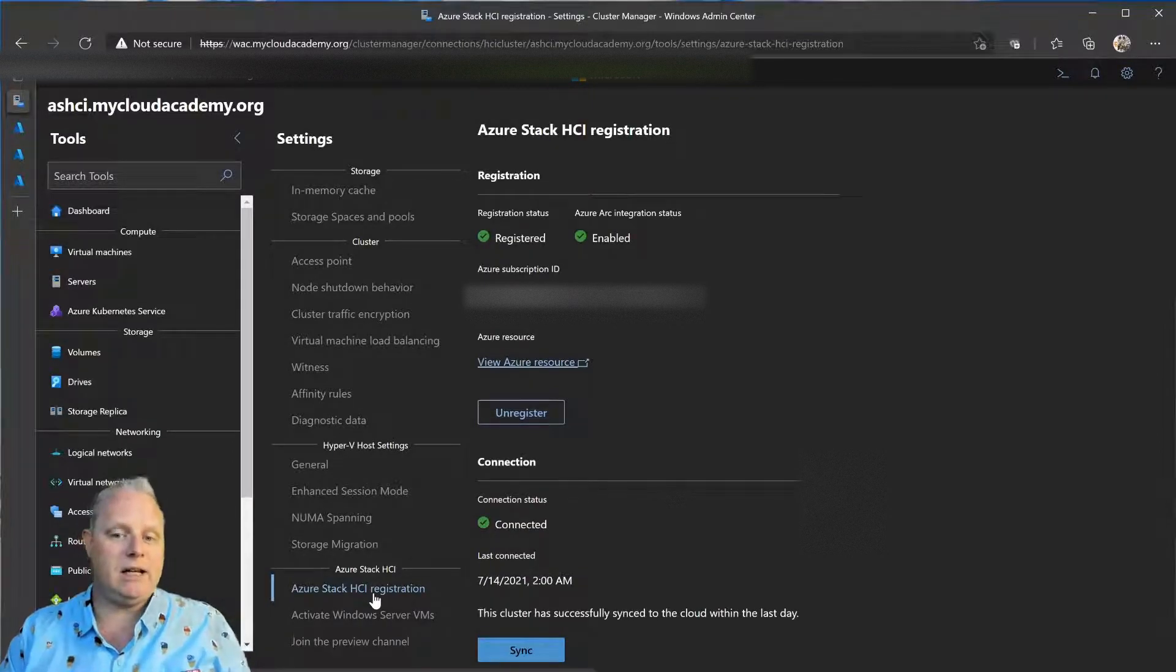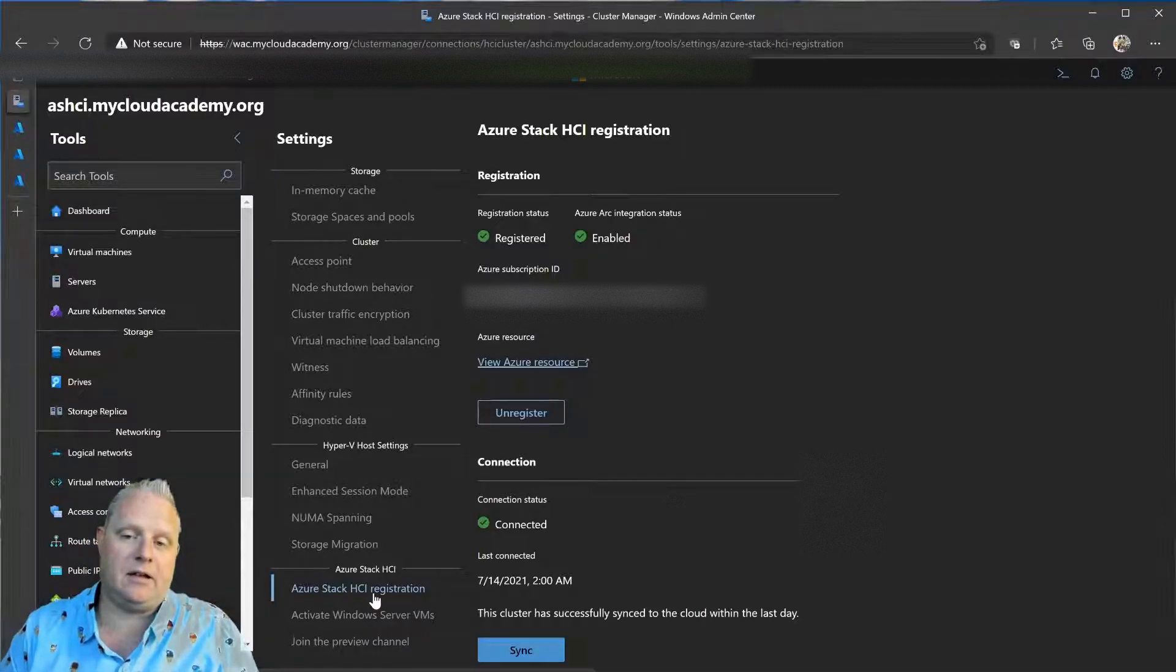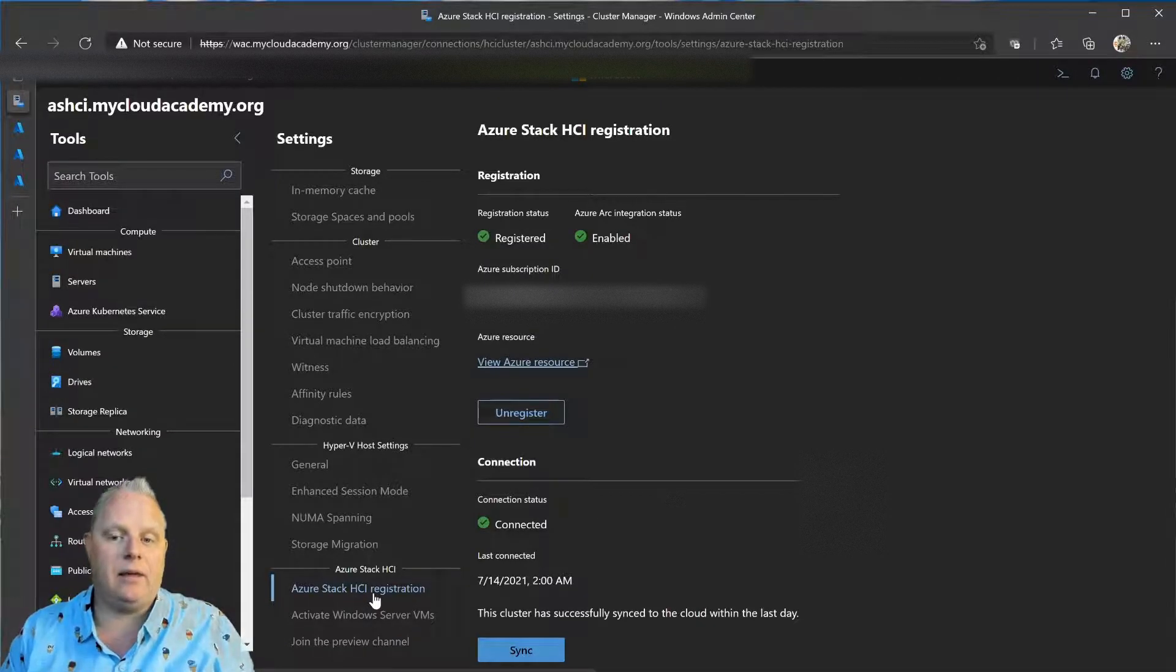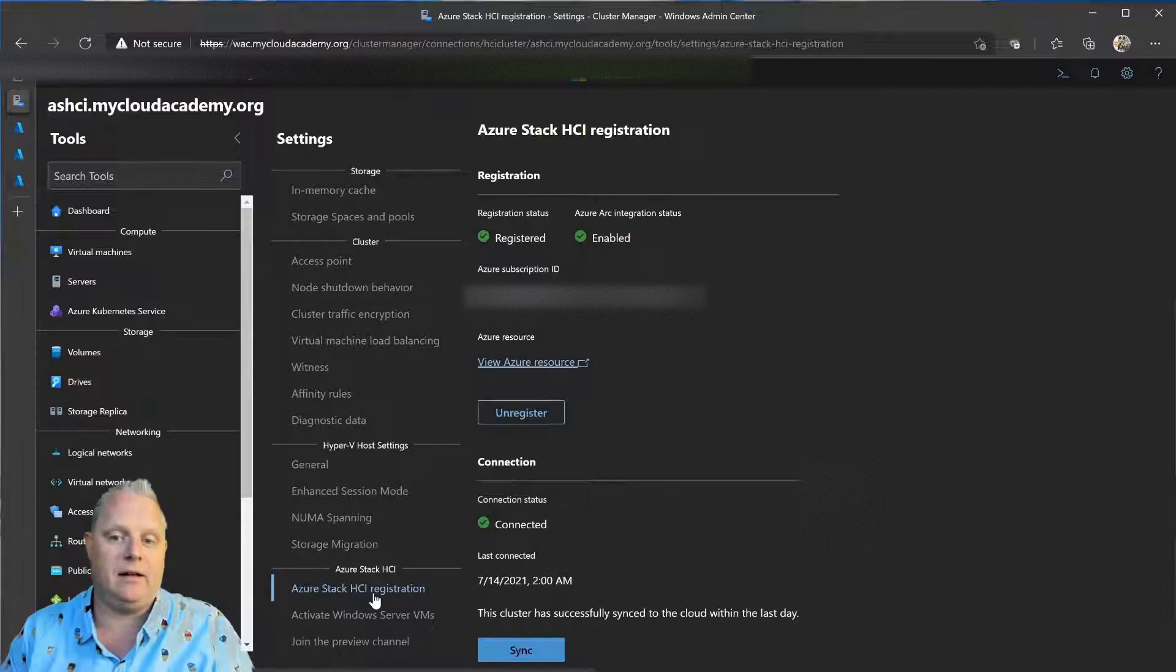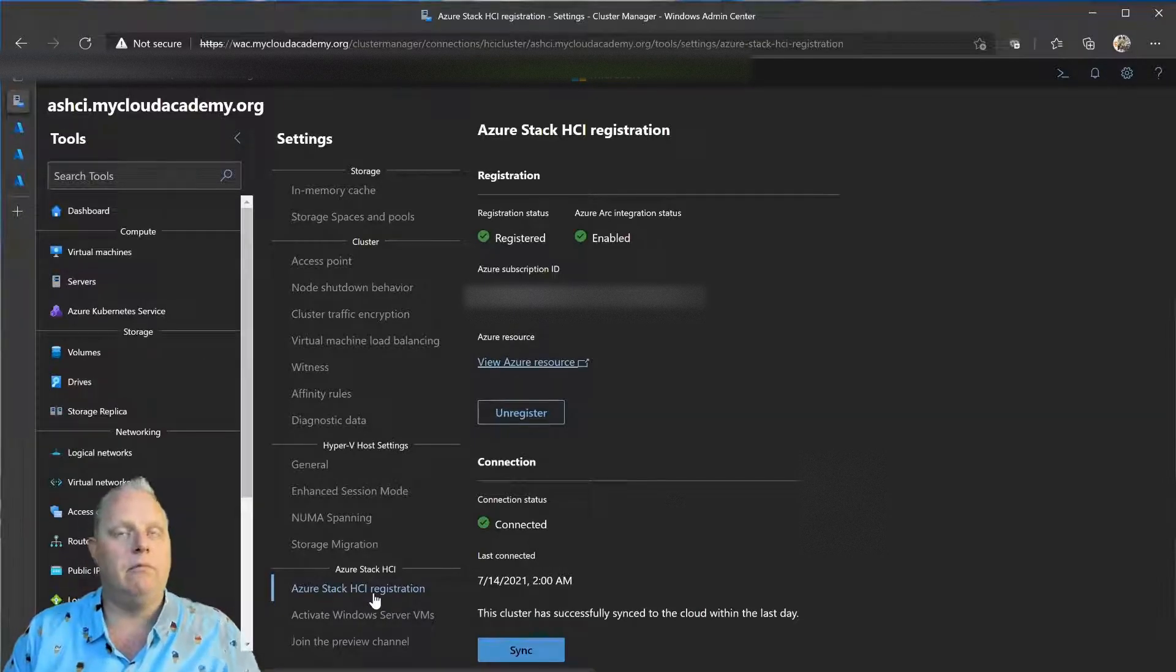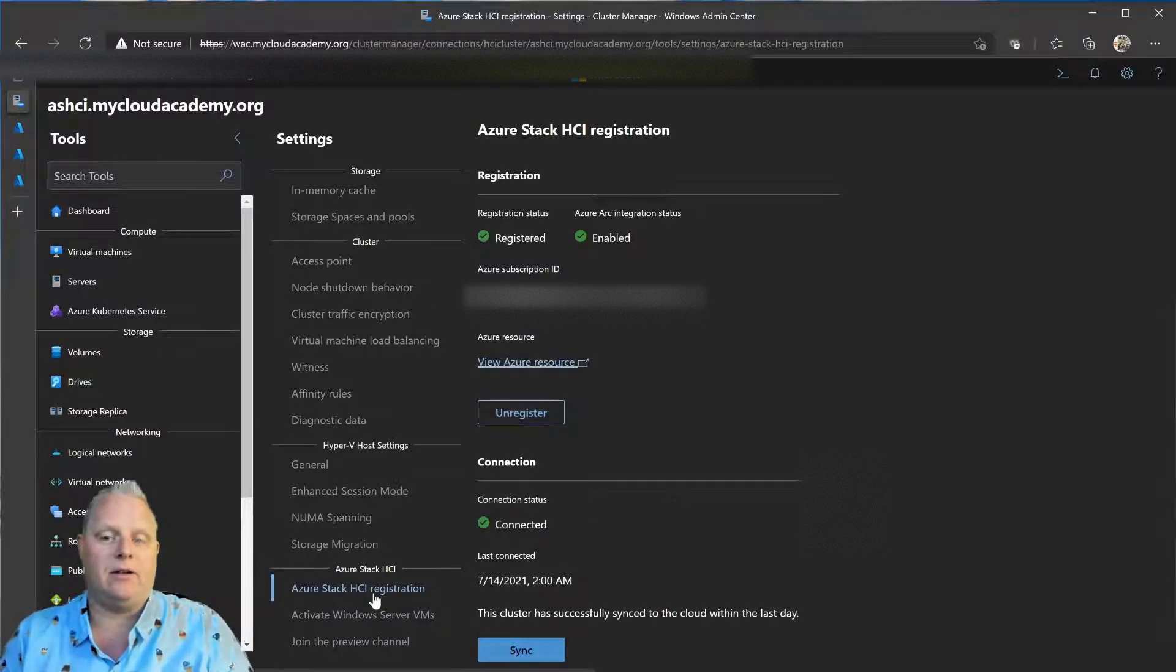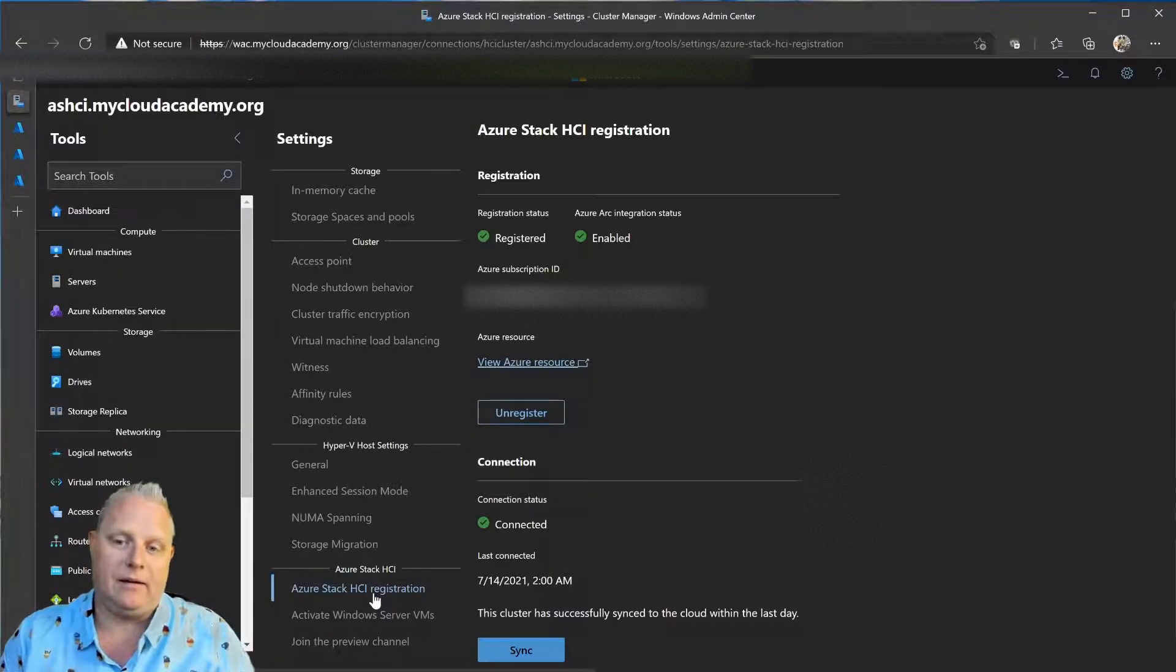If you're running 20H2, the current release of Azure Stack HCI, this will be an in-place upgrade to 21H2 when that is released into GA later this year. And so, you'll re-register that cluster, and this Azure Arc integration will turn on immediately.